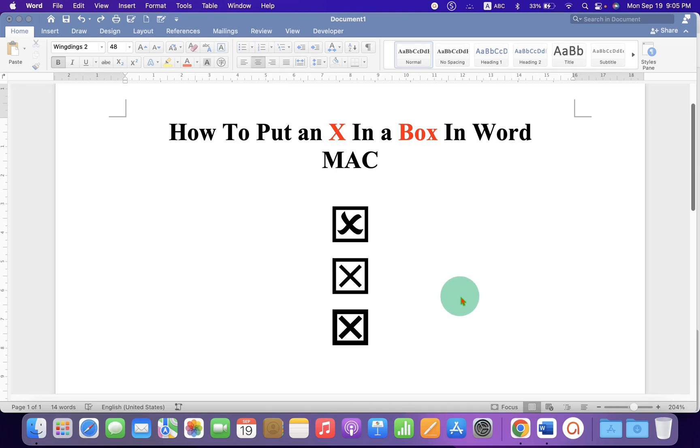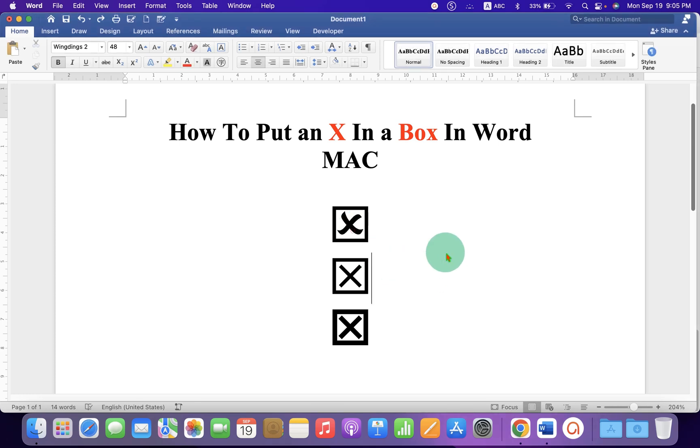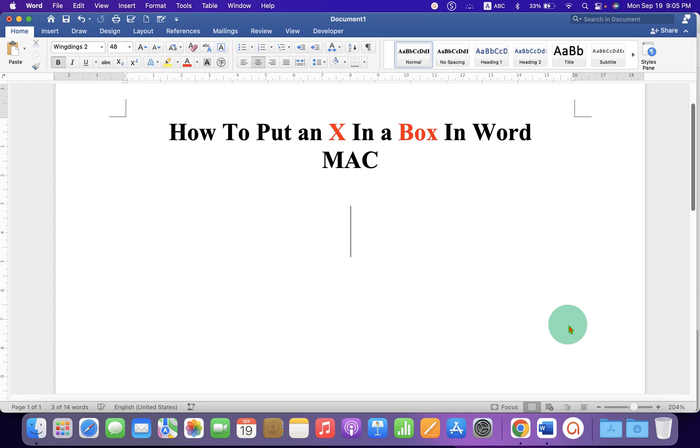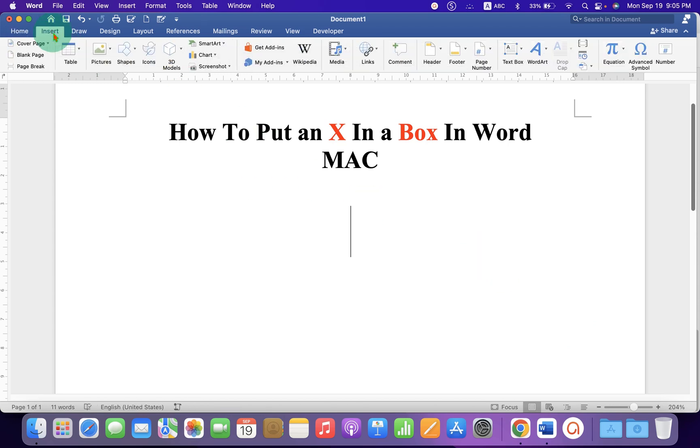In this video, you will see how to put an X in a box in a Word document on Mac. There are several methods to insert a box with an X. In the first method, you can go to the Insert tab.